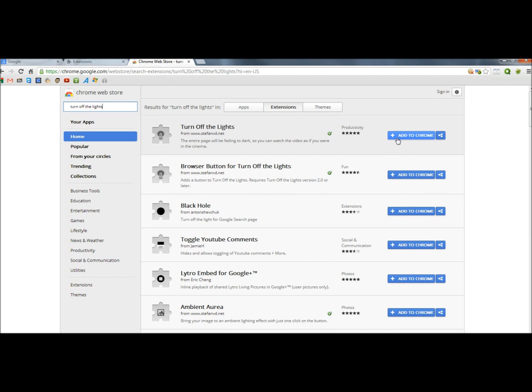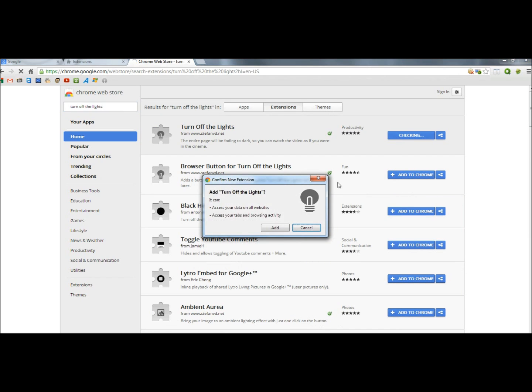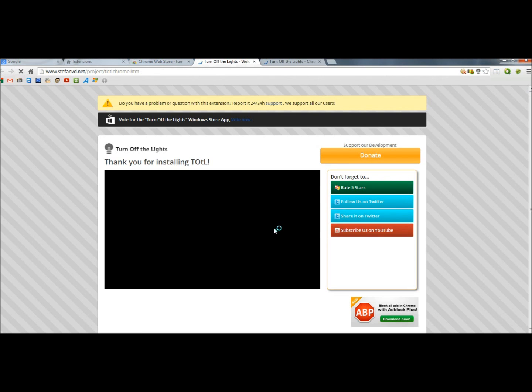I'm going to click on the blue Add to Chrome button, and then Add, and now it's been installed, so I'm going to close this out.